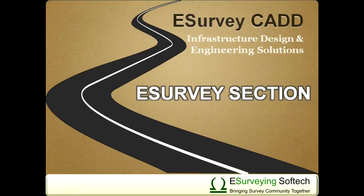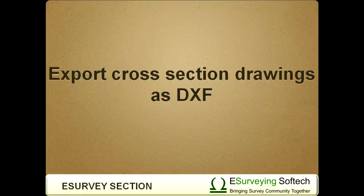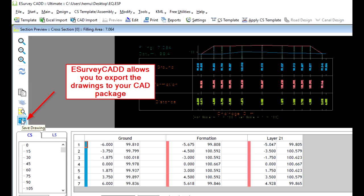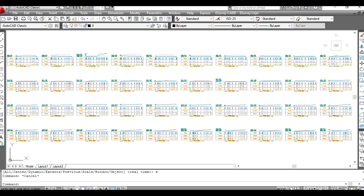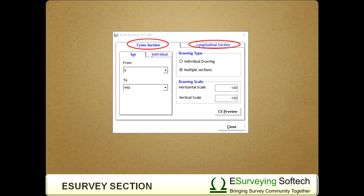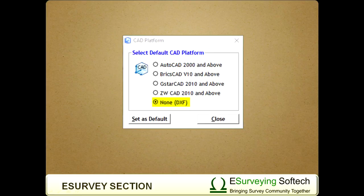Hello everybody, welcome to this video tutorial on how to export cross-sections as DXF files. eSurveyCAD allows users to create all their drawings in their CAD package. In the previous video, we learned how to export cross-section and longitudinal section to AutoCAD.